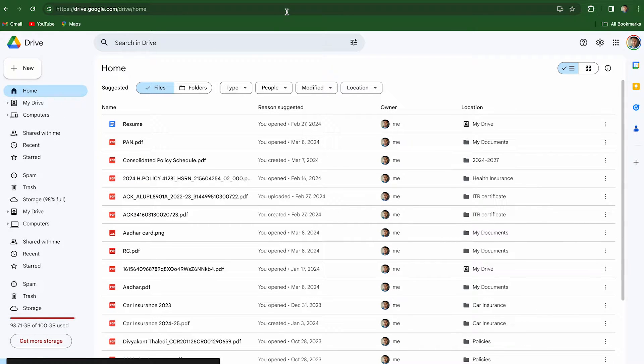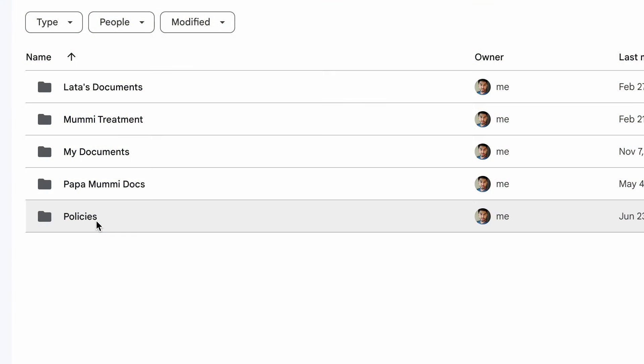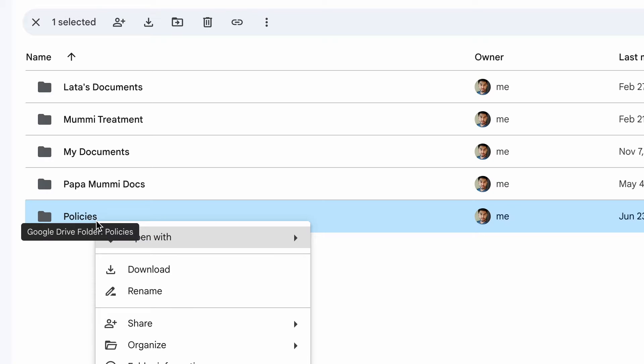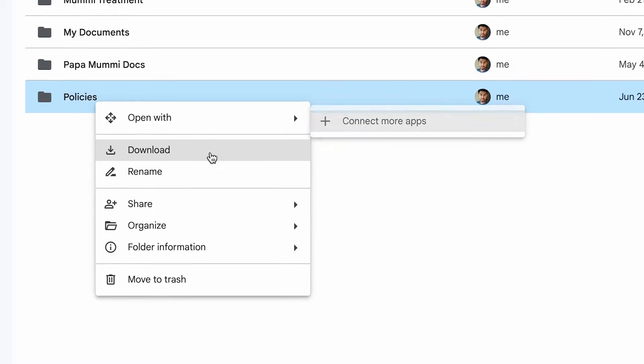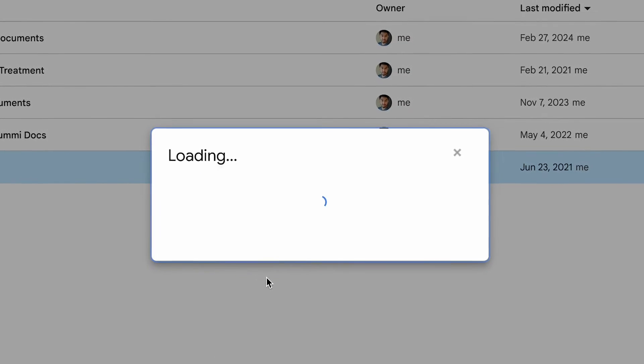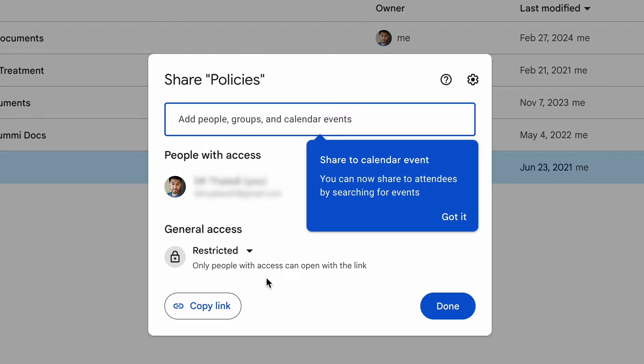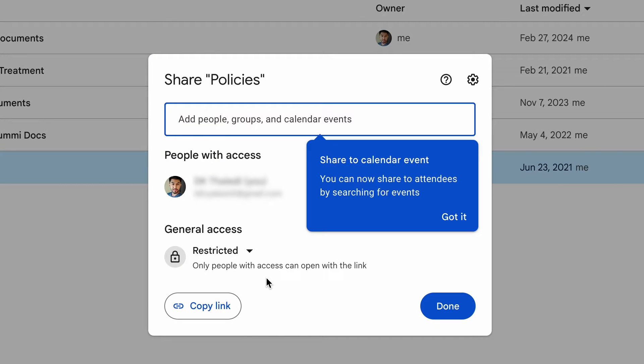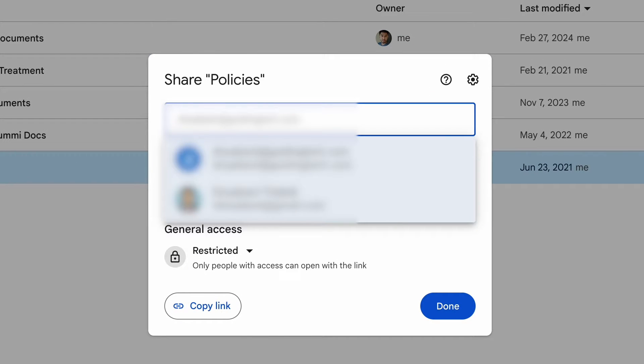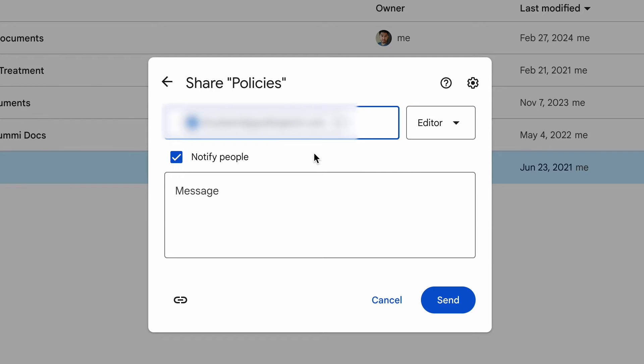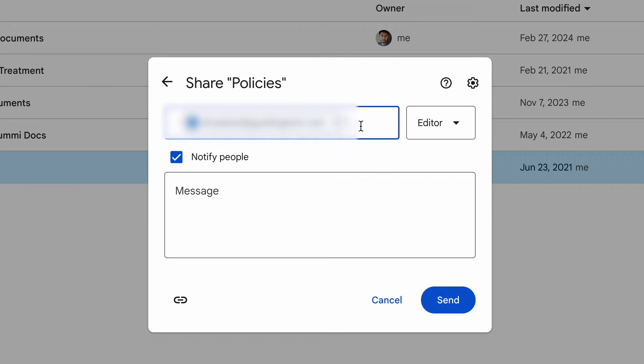Next, locate the folder you wish to share and right-click on it. Choose Share and followed by Share Again. A pop-up window will appear. Enter the email addresses of the individuals you want to share the selected Google Drive file or folder with.